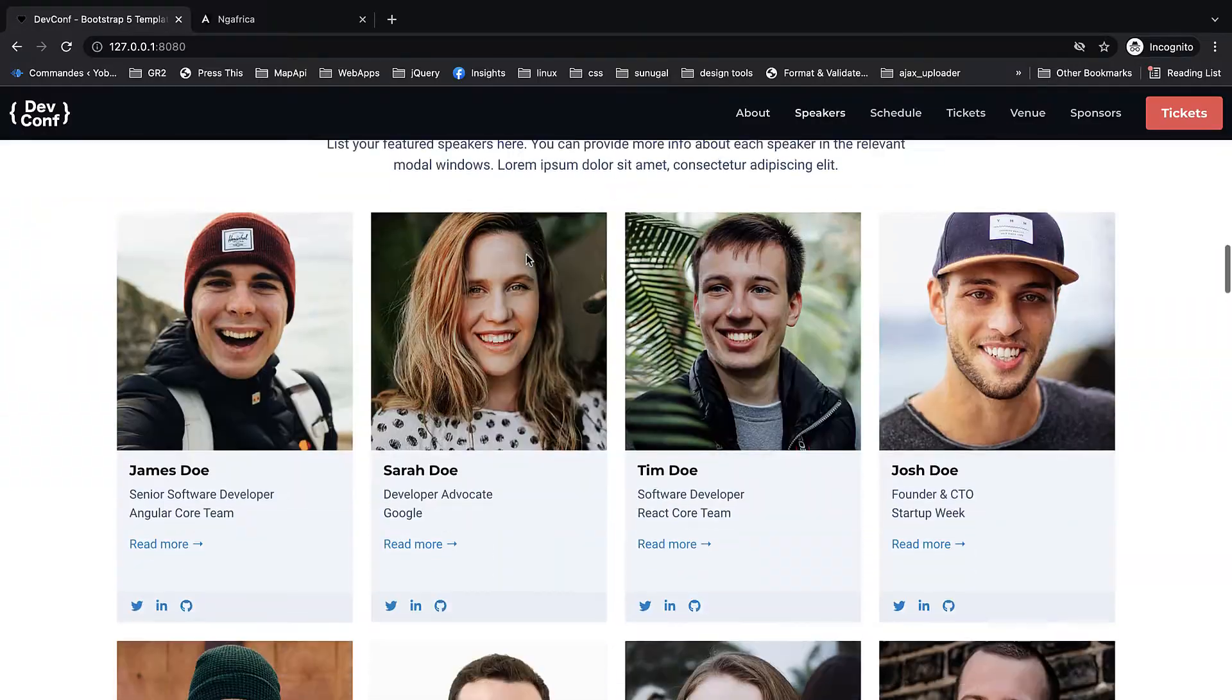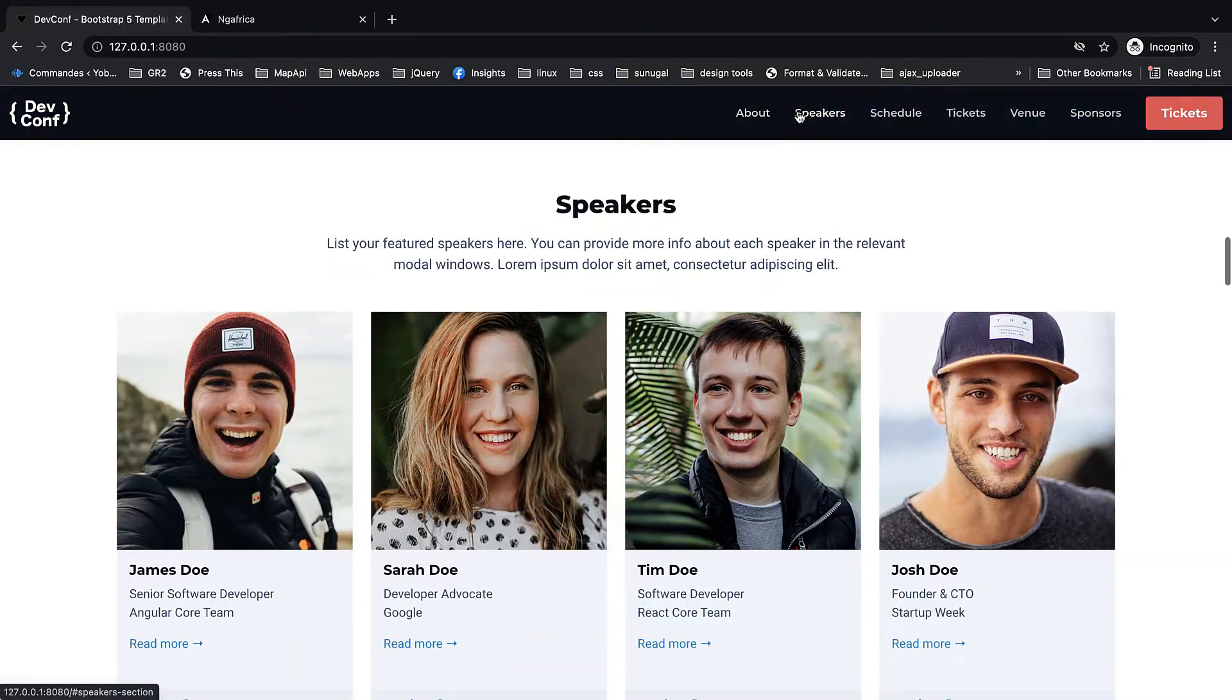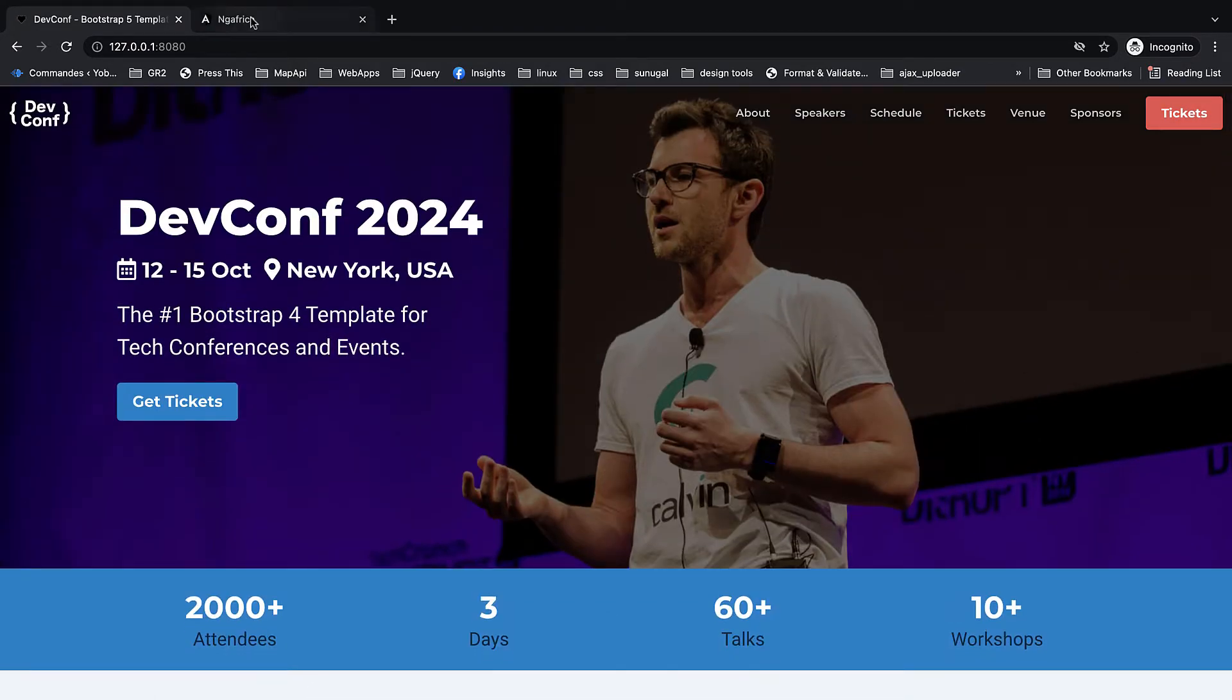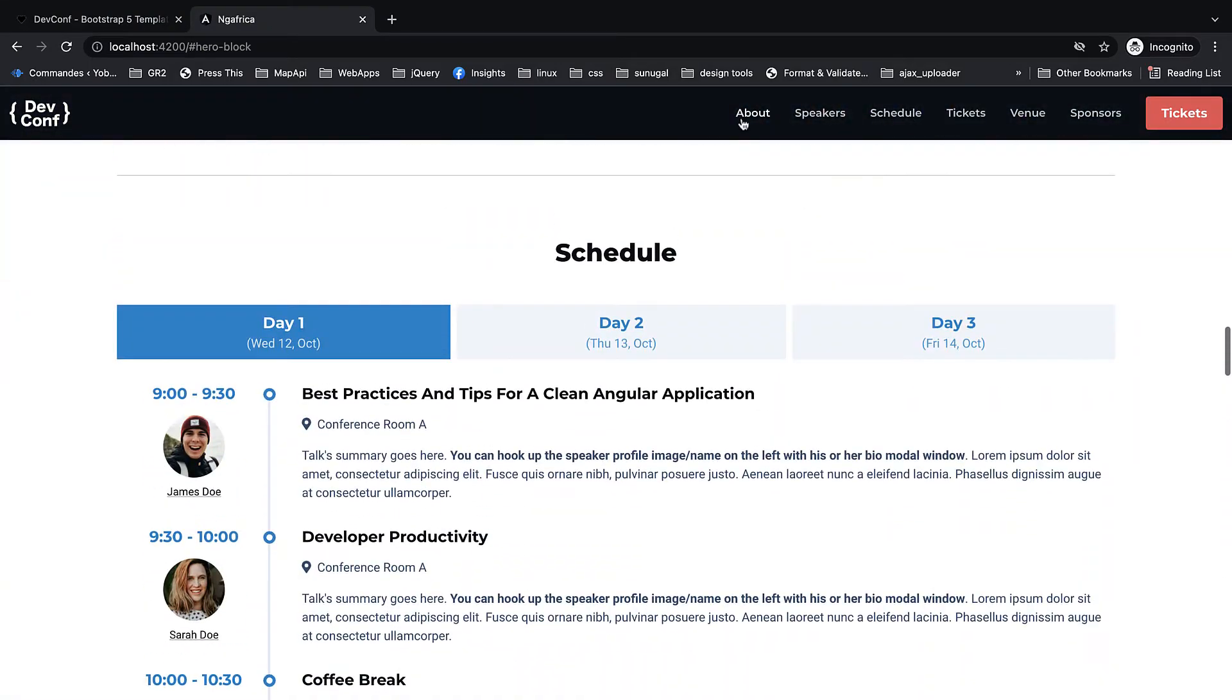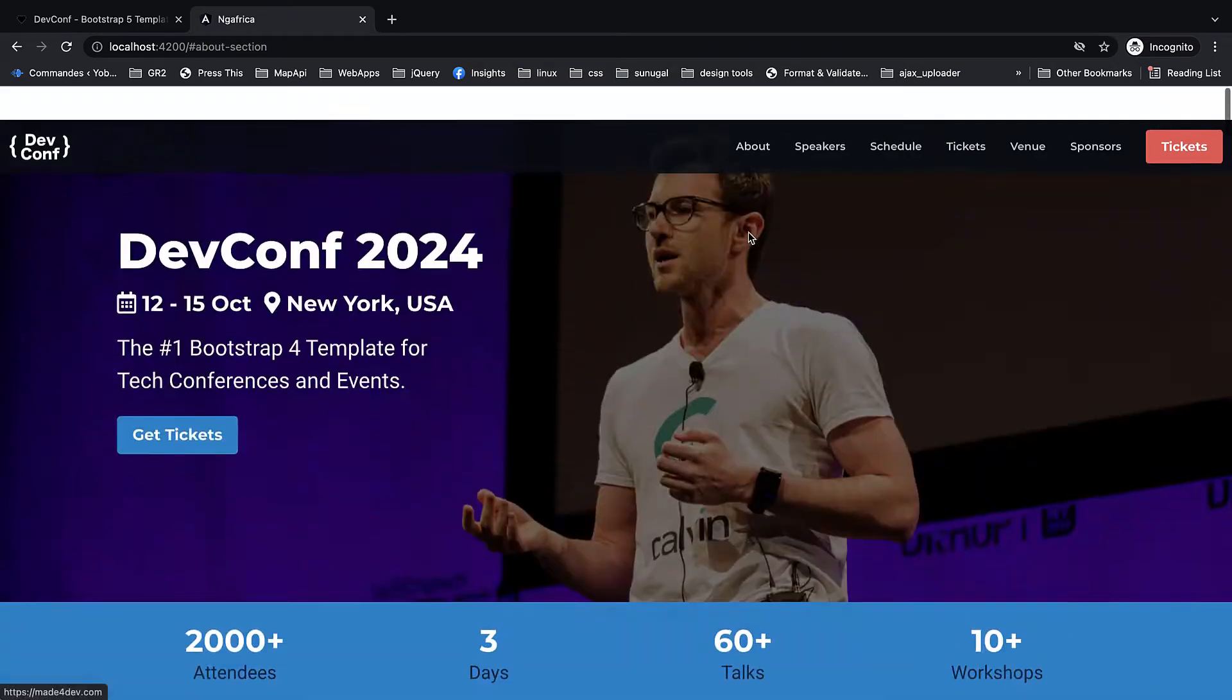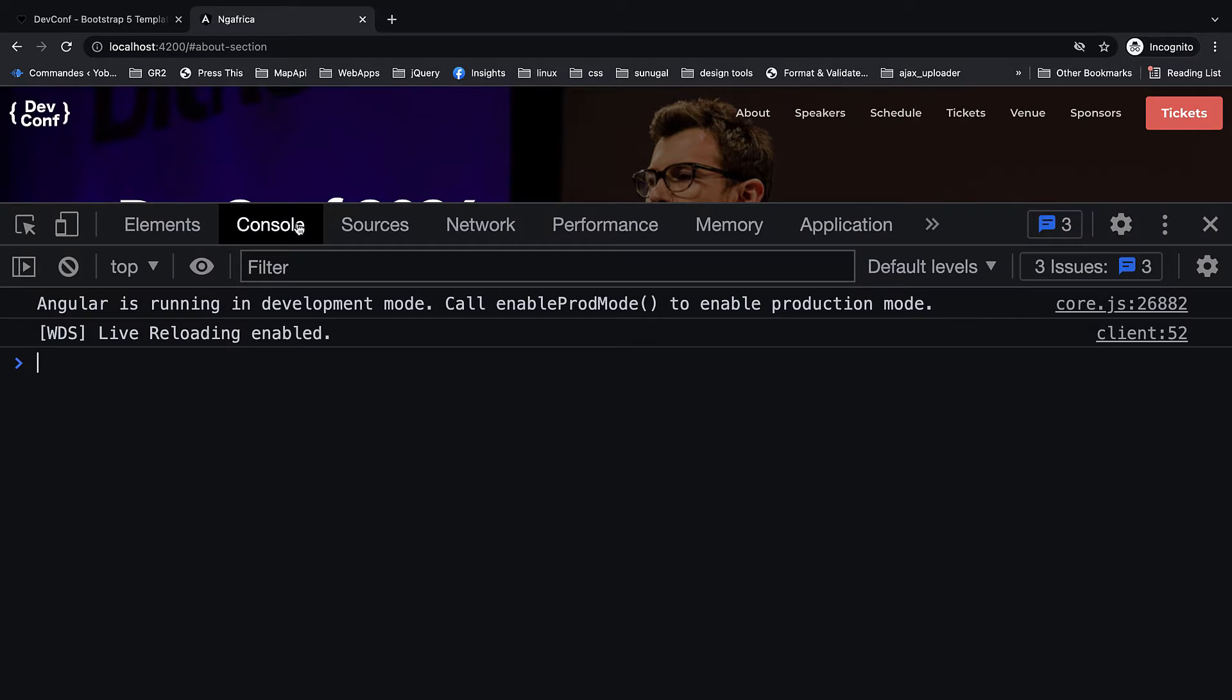So the CSS conversion looks pretty good. If we look at the bootstrap version and click around going to the different sections, when we open the Angular version we seemingly have a similar experience. So far so good, very nice at the surface.